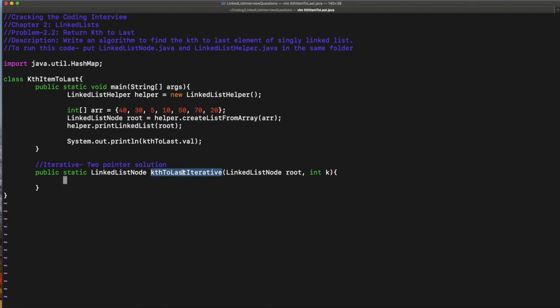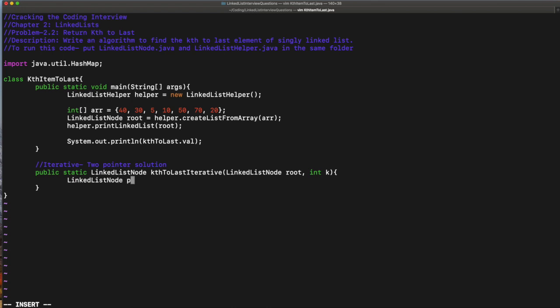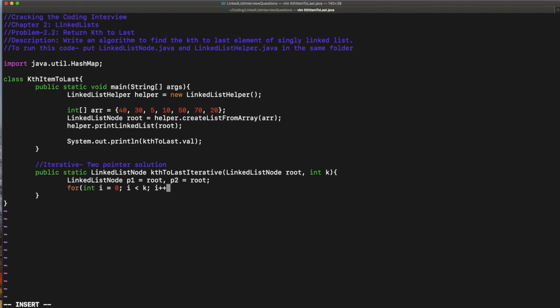So the main solution: we have a function called kth to last iterative. We have the starting root node and k. What do we do? Create pointers P1 and P2. Link list node P1 and P2, both equal to root initially.